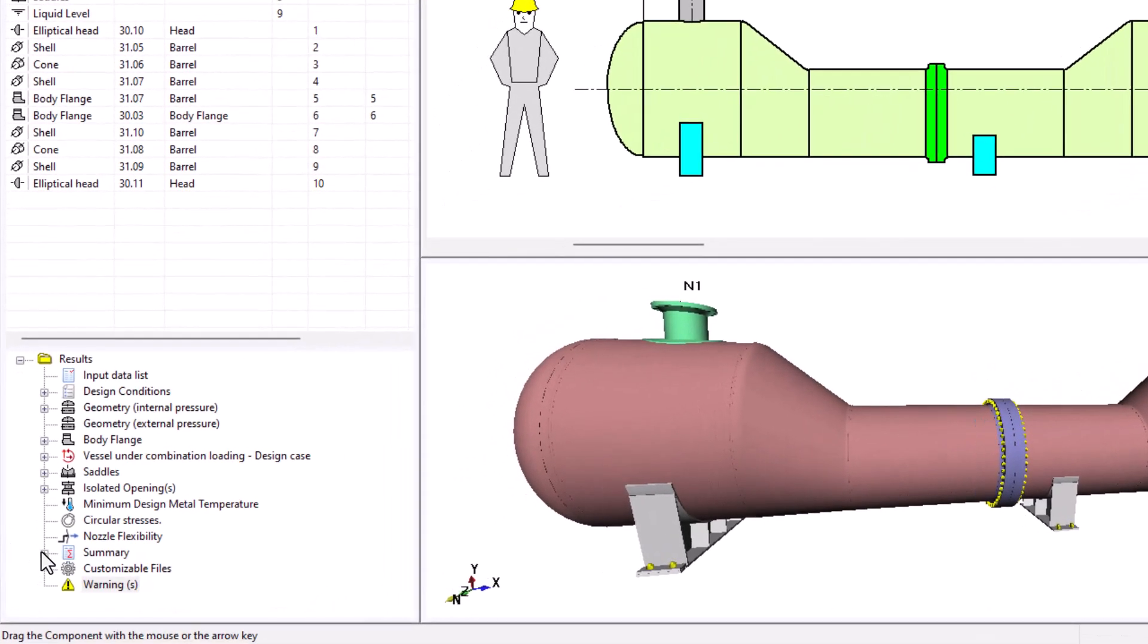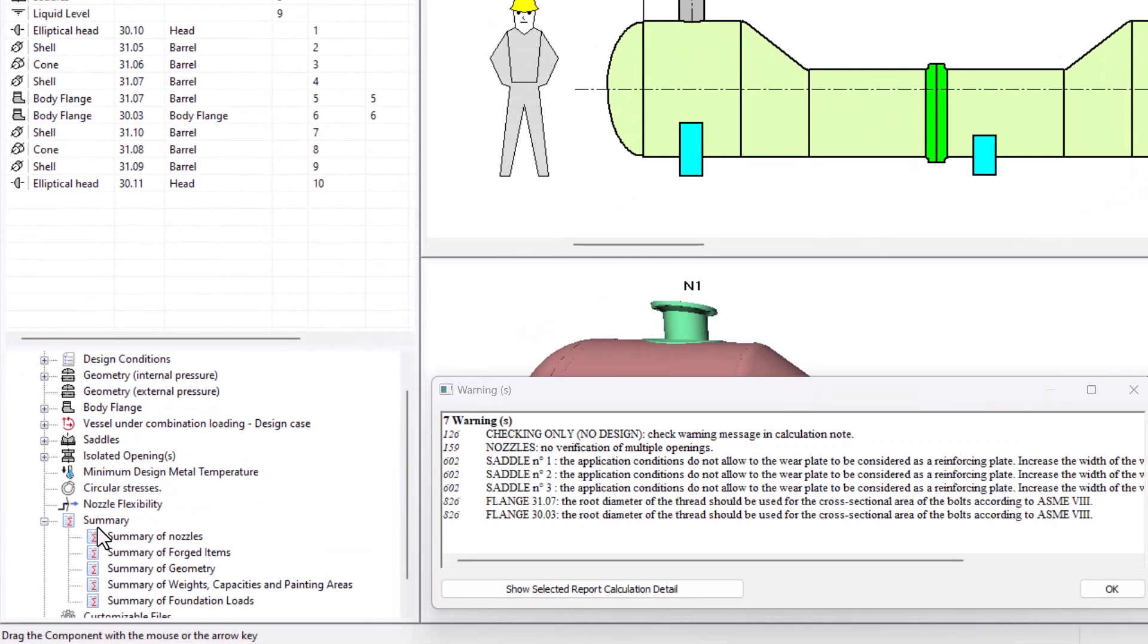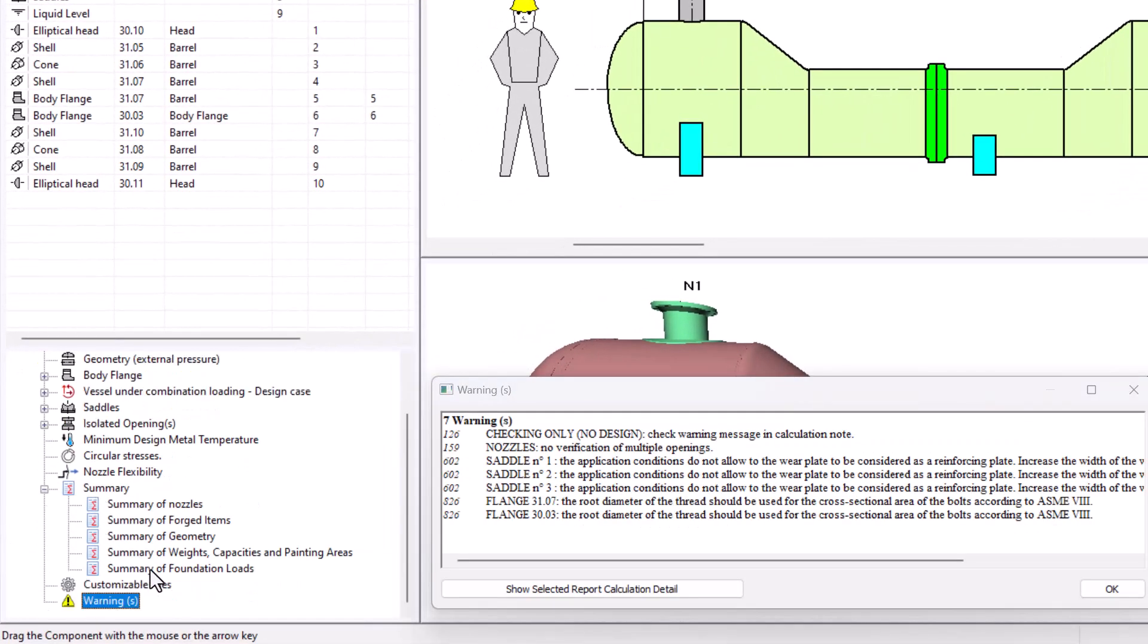No change has been made this time to our 3D. Also, you can check that our summary of changes is no longer there. This is because in check design mode, the software is not allowed to do any changes.